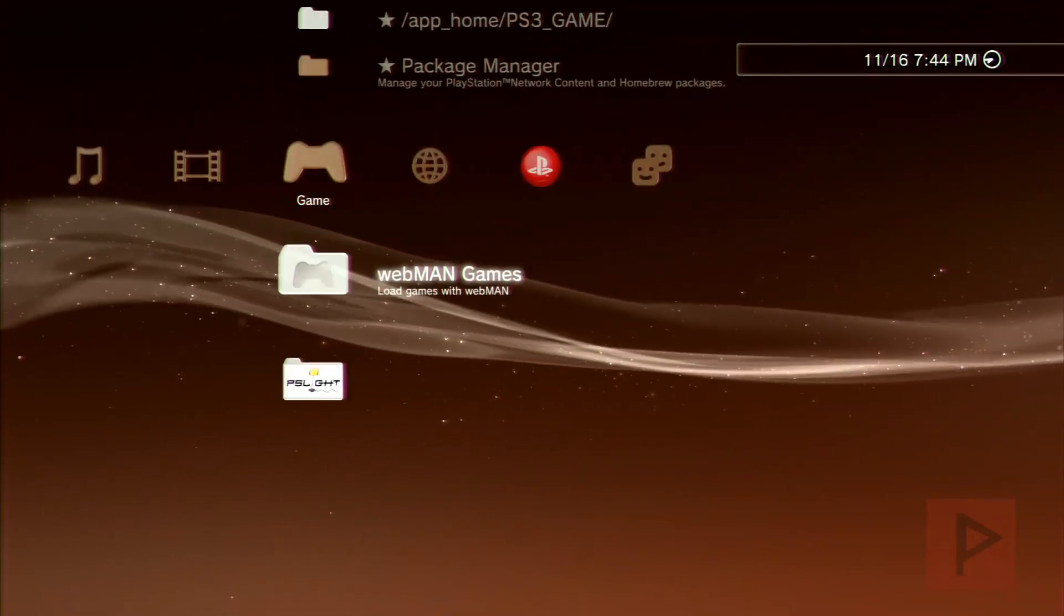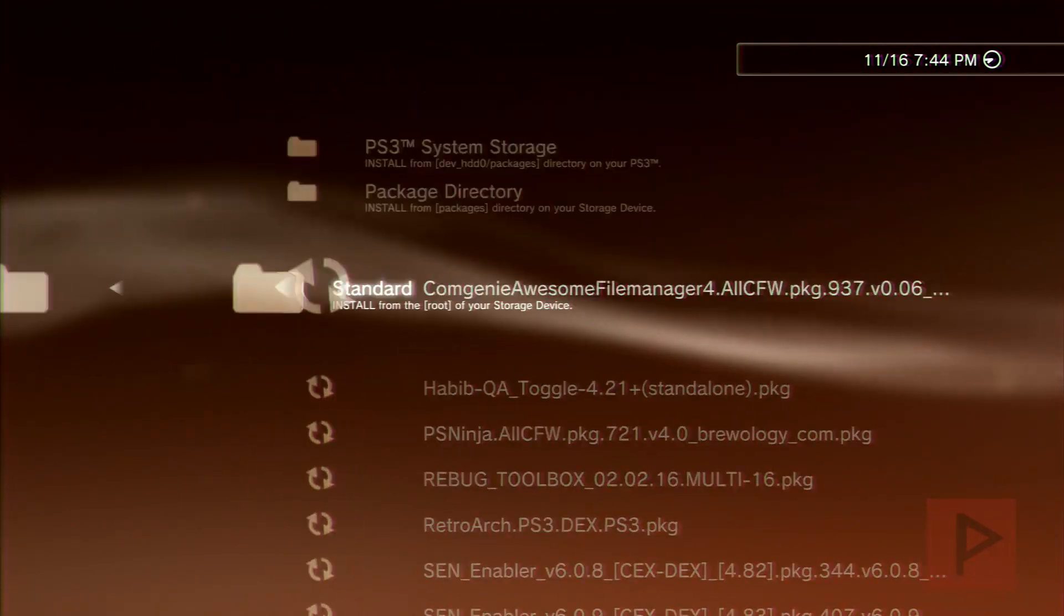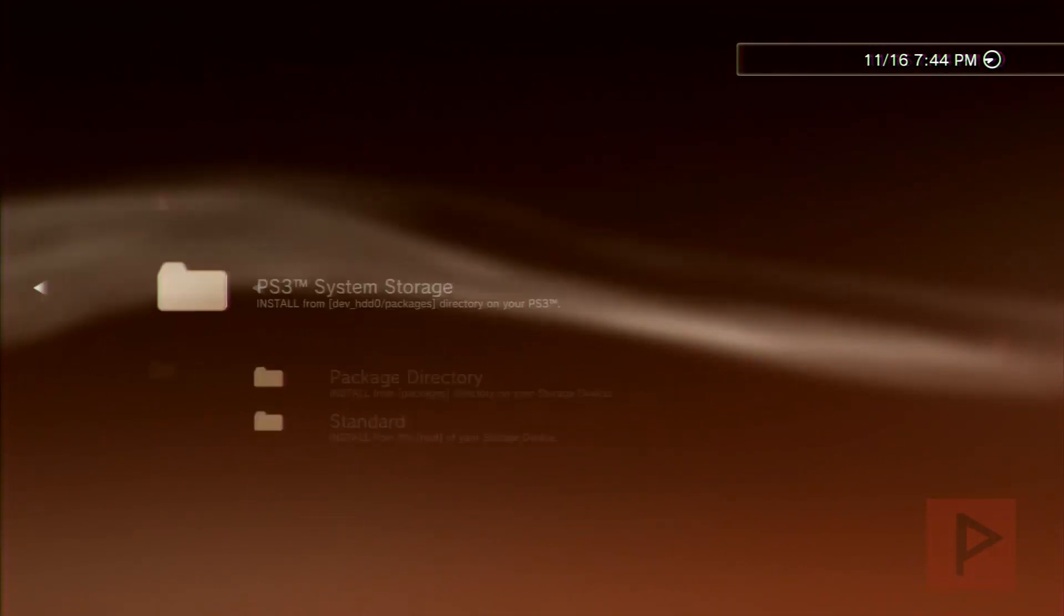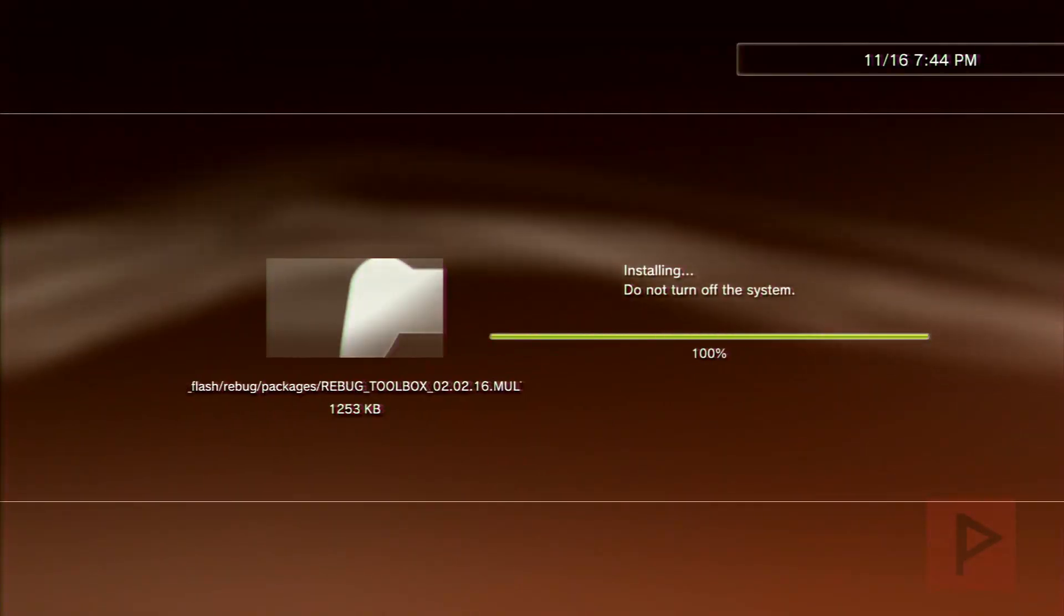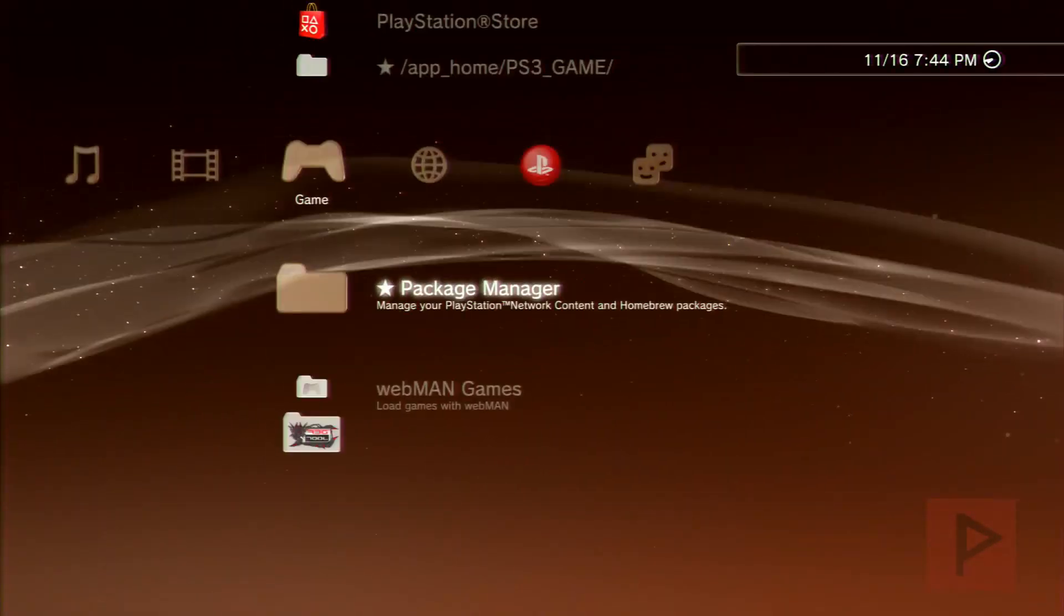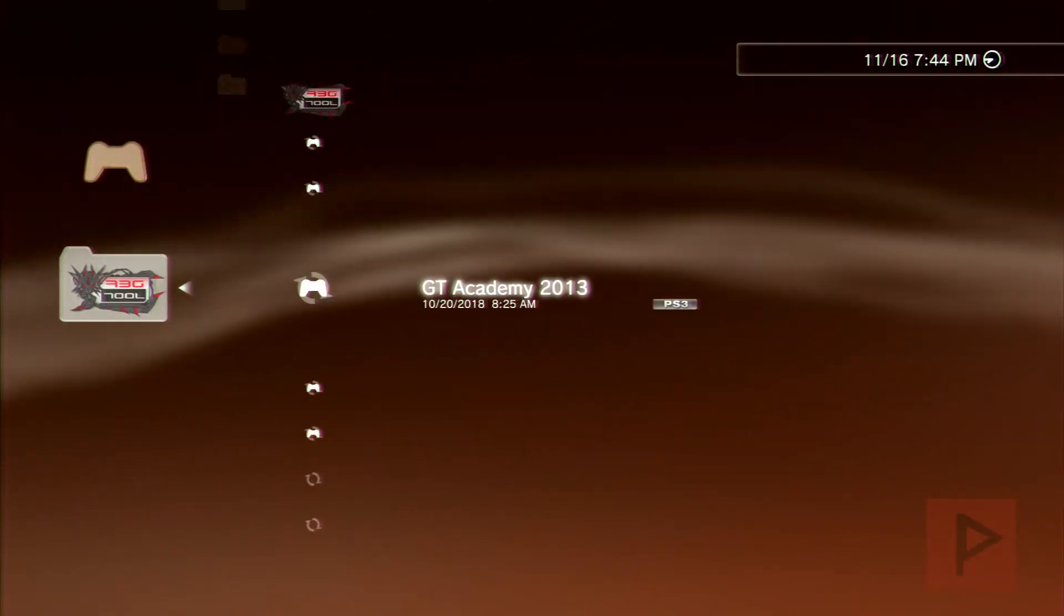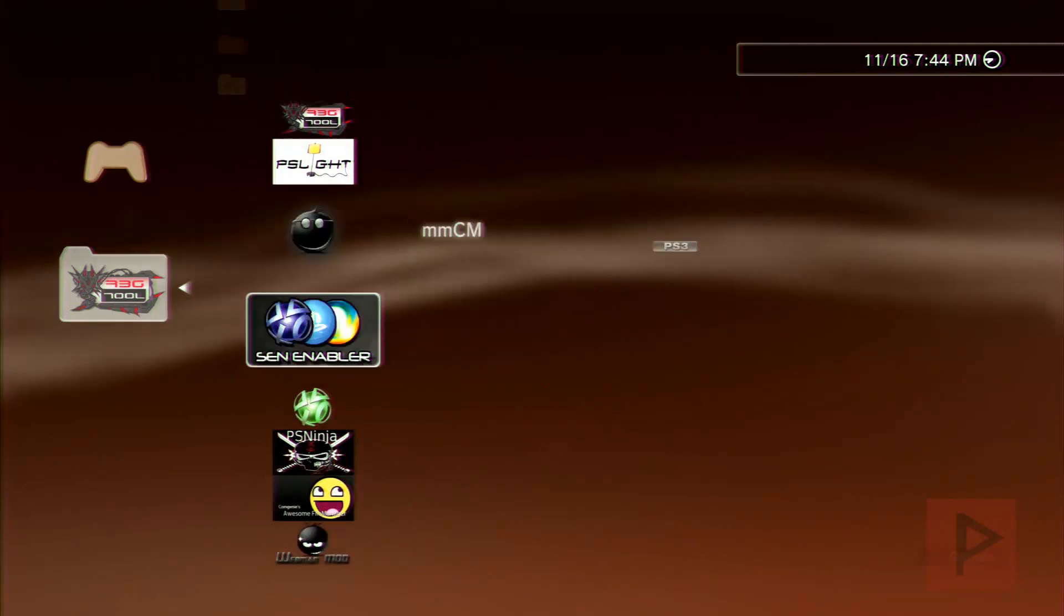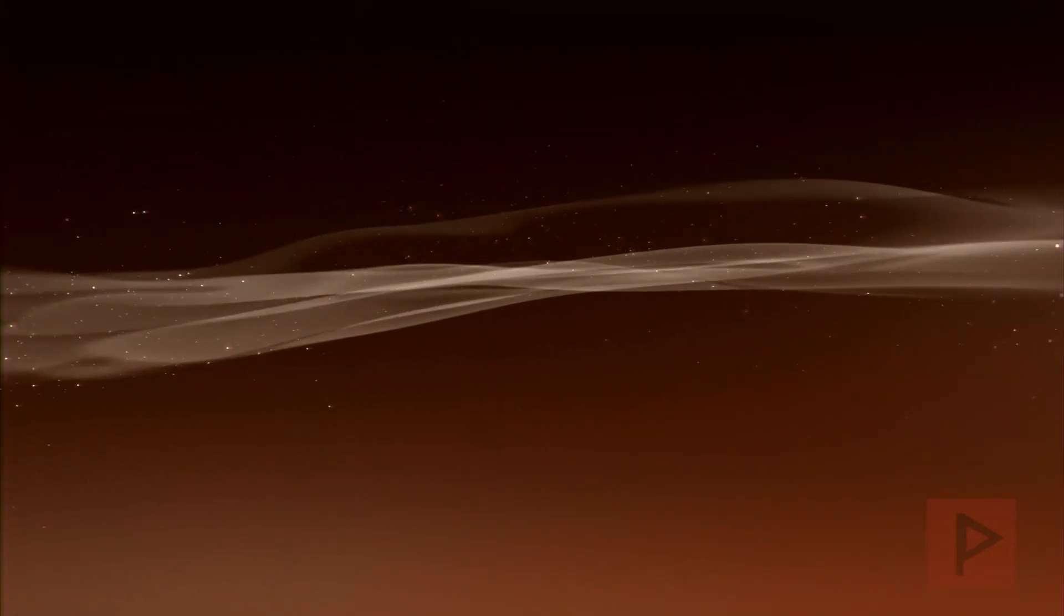All right, so next thing we're going to do is if you are Dex user or you want to be Dex, let's go ahead and install the Rebug toolbox first under system storage. So that will help us out with that process, and I'll give you a real quick refresher on how to convert your system to Dex if that's something you want to do.